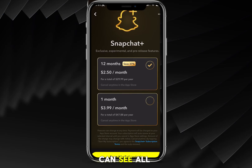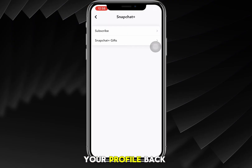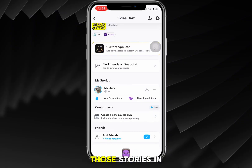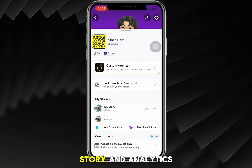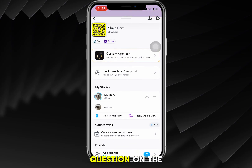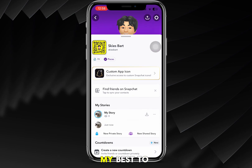I recommend starting off with the one month for four bucks so you can see all those story rewatches. Just go back to your profile, and under there you'll be able to tap on your story and see all of the story rewatches and analytics directly in that story. Hope this helps — leave any questions in the comments below and I'll do my best to answer them. Thanks for watching.